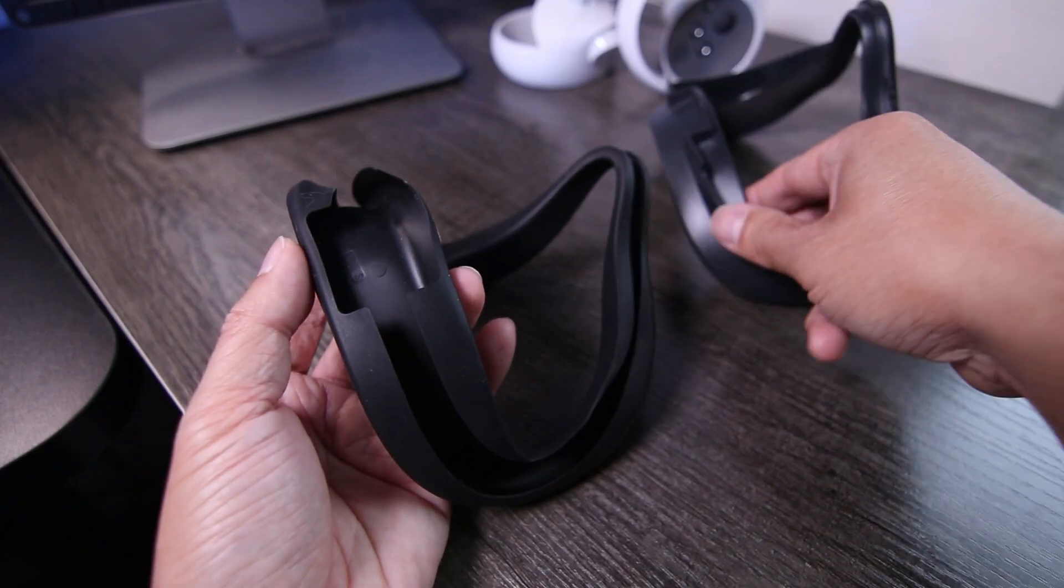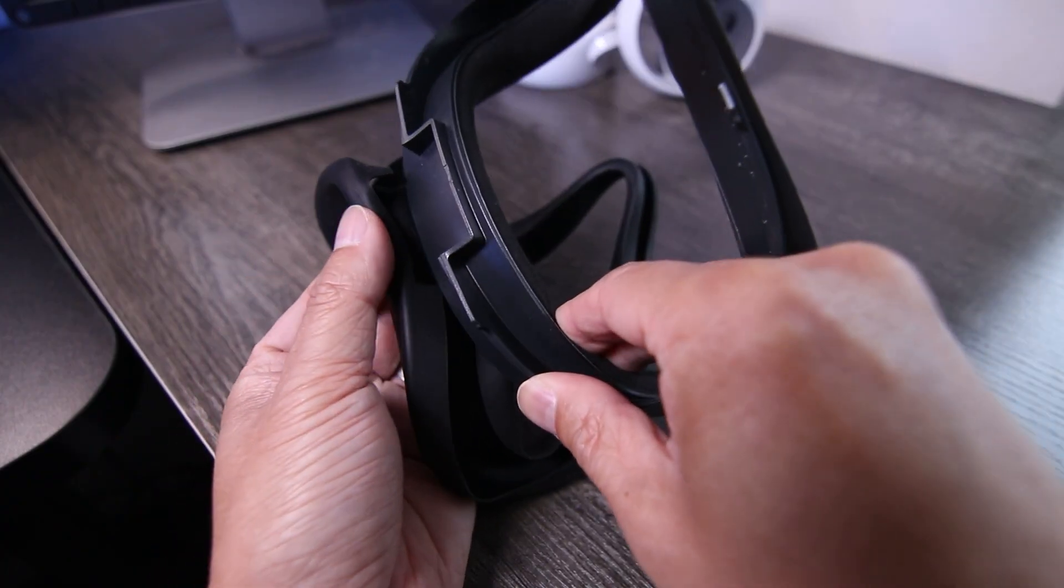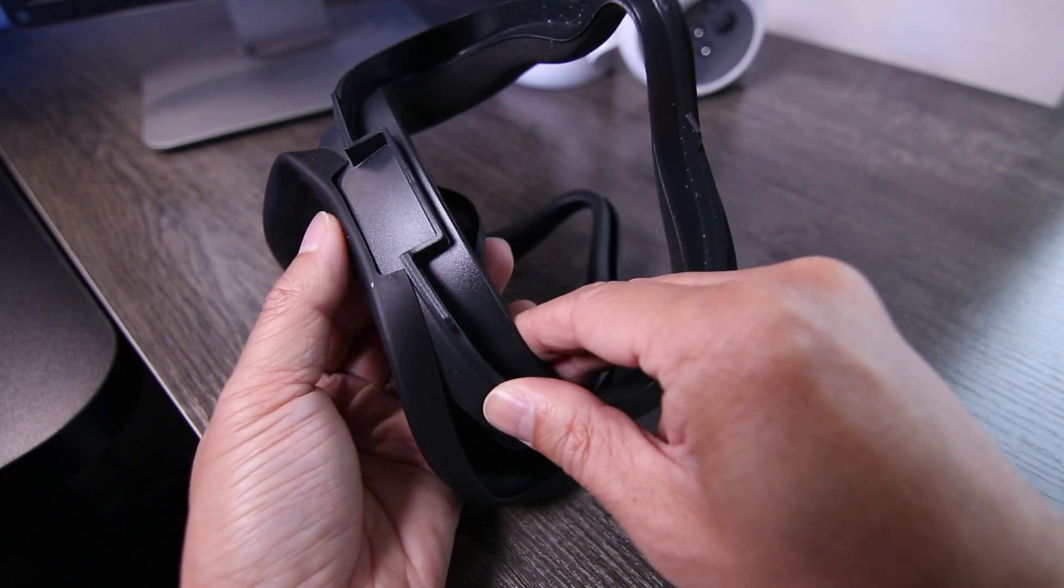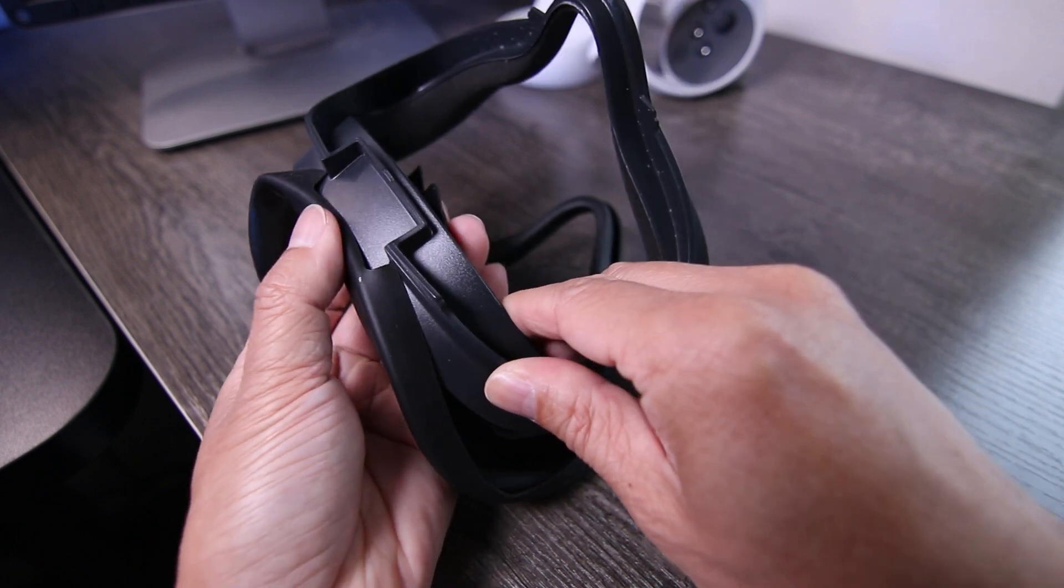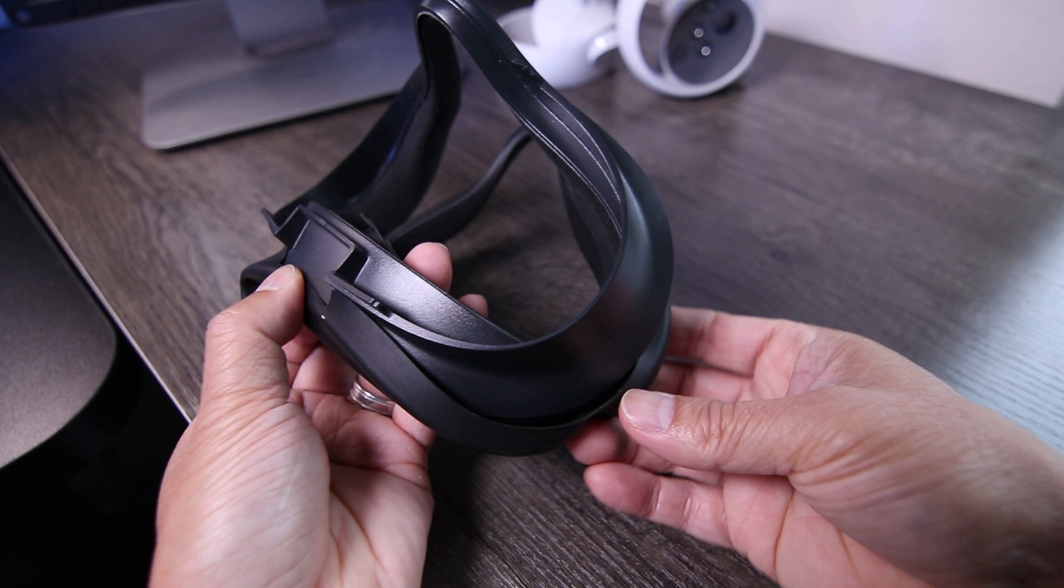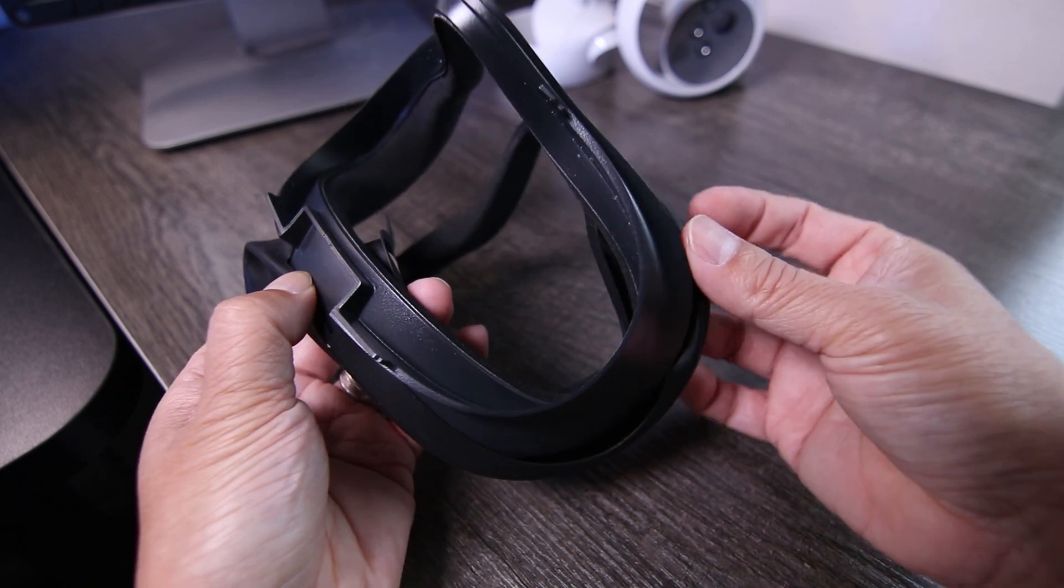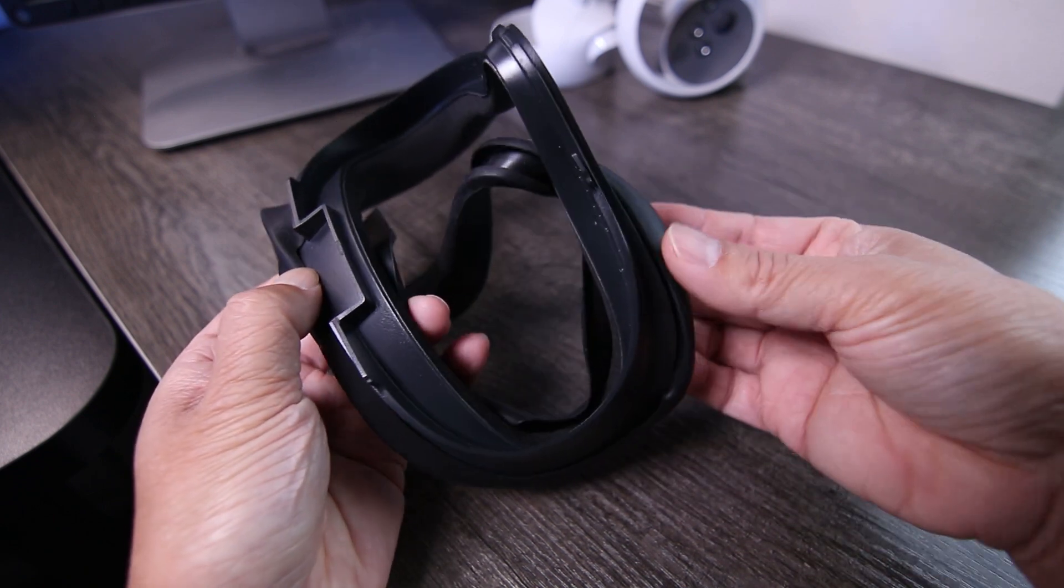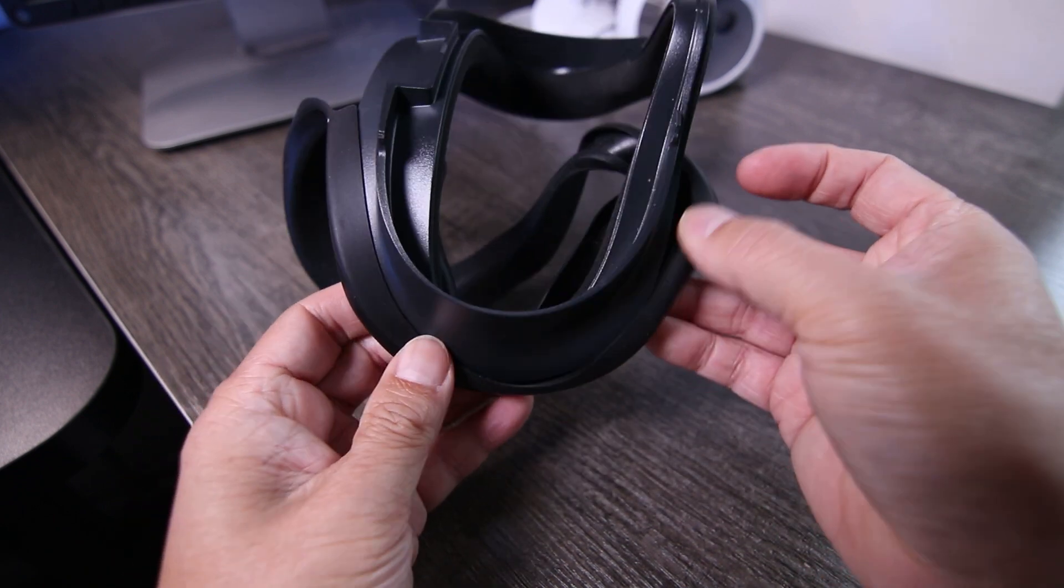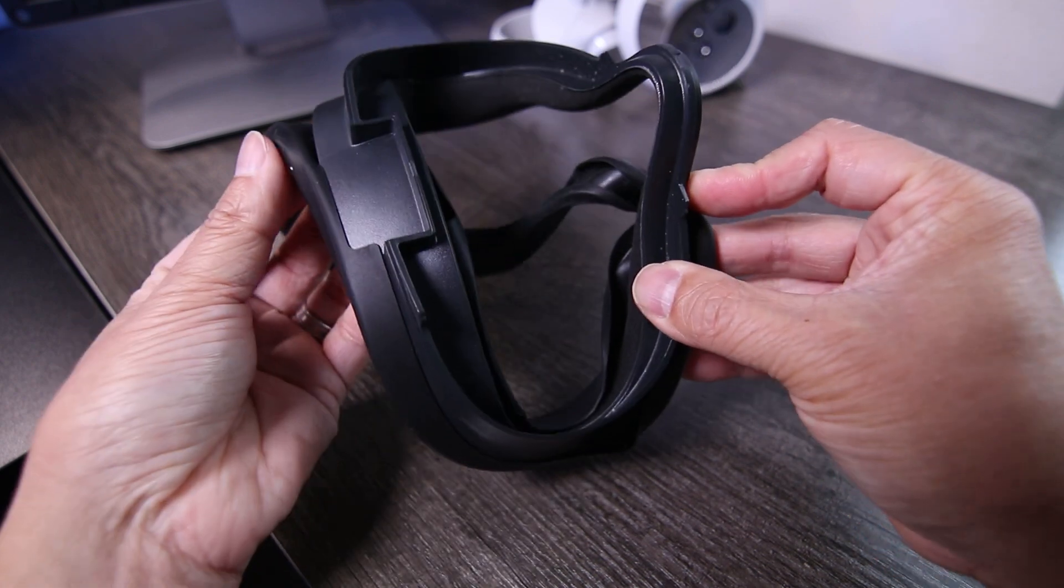To attach the new silicone cover, start at the top and line up the notches on both the facepad and the hard cover. The silicone cover is very flexible and needs to be pulled over the outside edge of the facepad. Just take your time and slip it on all the way around.